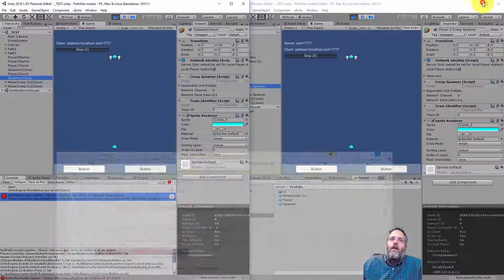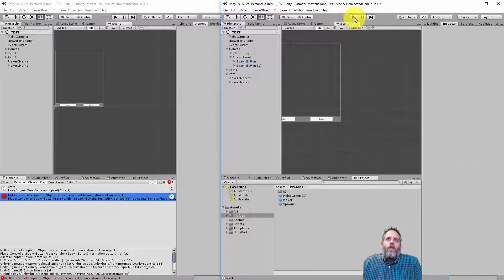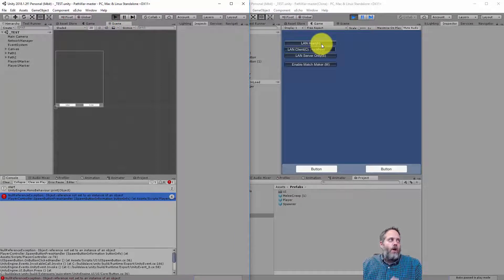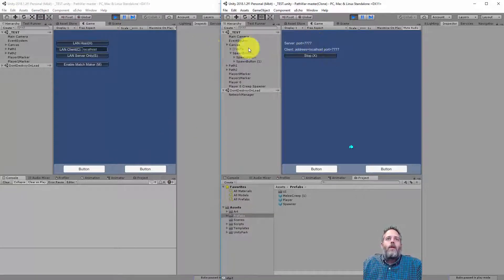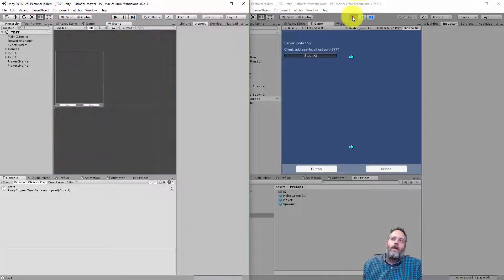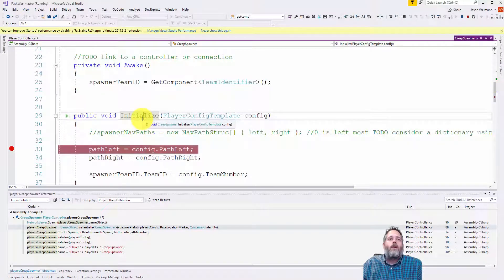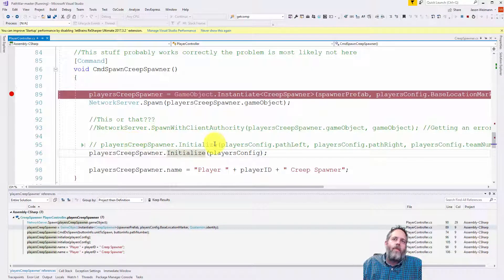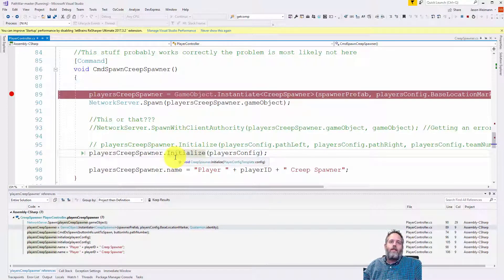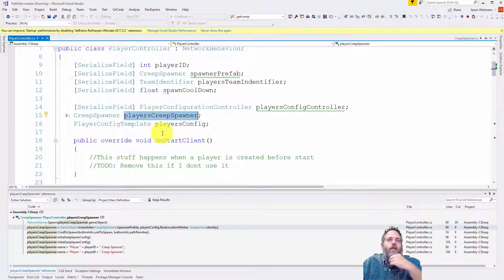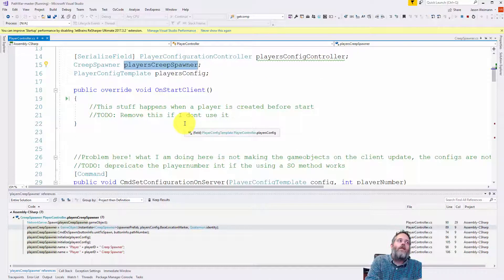What's happening is the command comes to the server, the server instantiates a new creep spawner, assigns it on the player controller on the server, spawns the object over the network, and calls Initialize on it. But we're not actually setting the player creep spawner instance on the client itself. Let's see what initialize does - it just sets some variables and uses a player config template which is a scriptable object. I'll put a breakpoint in initialize and restart both instances. After connecting the client, we never hit that breakpoint - initialize is never called on the client.